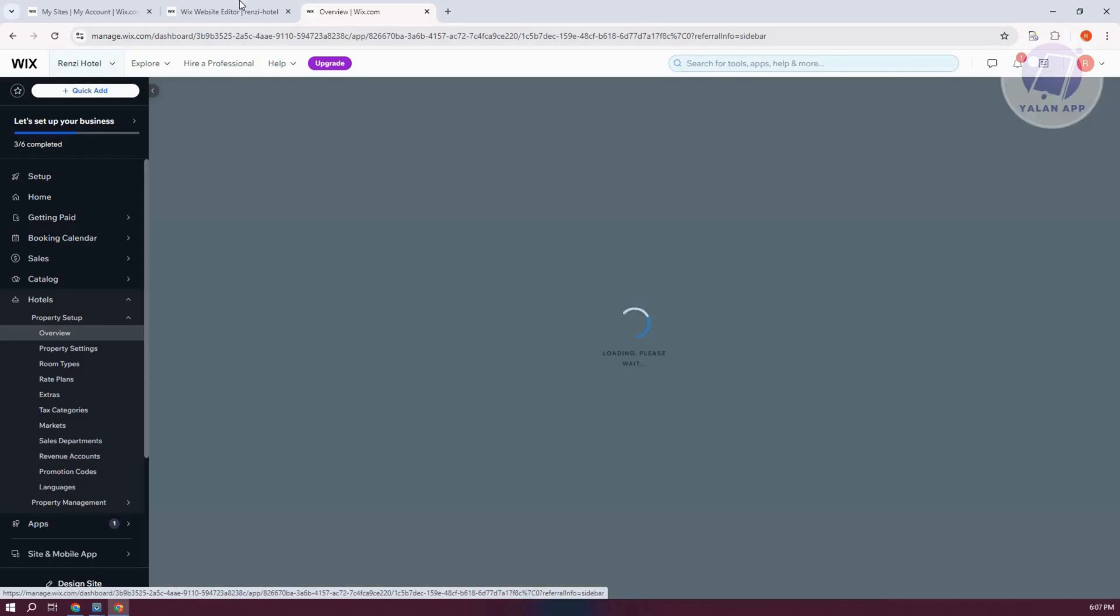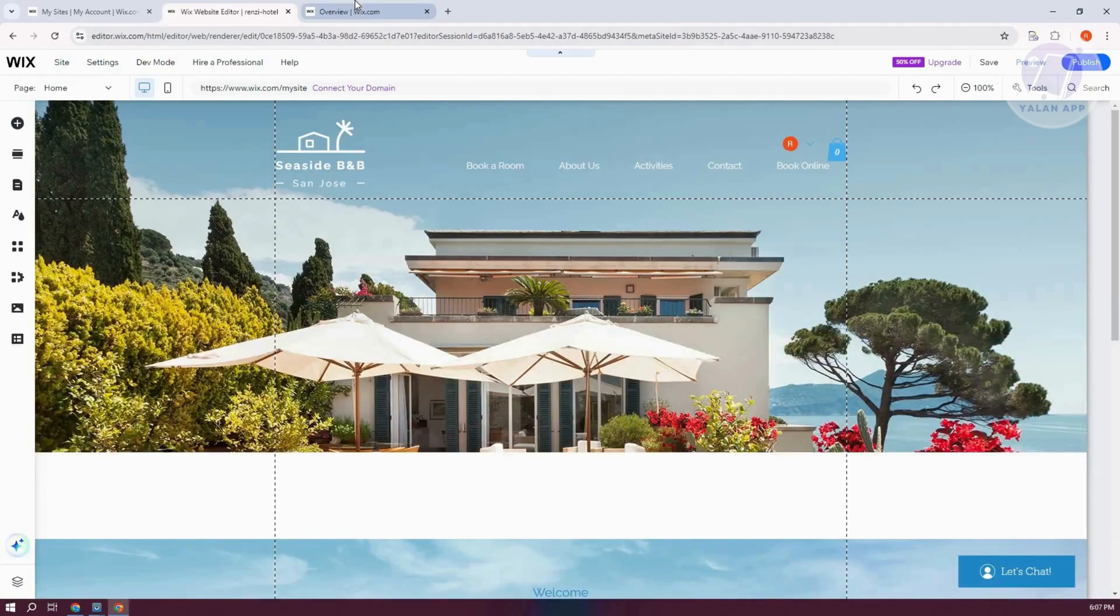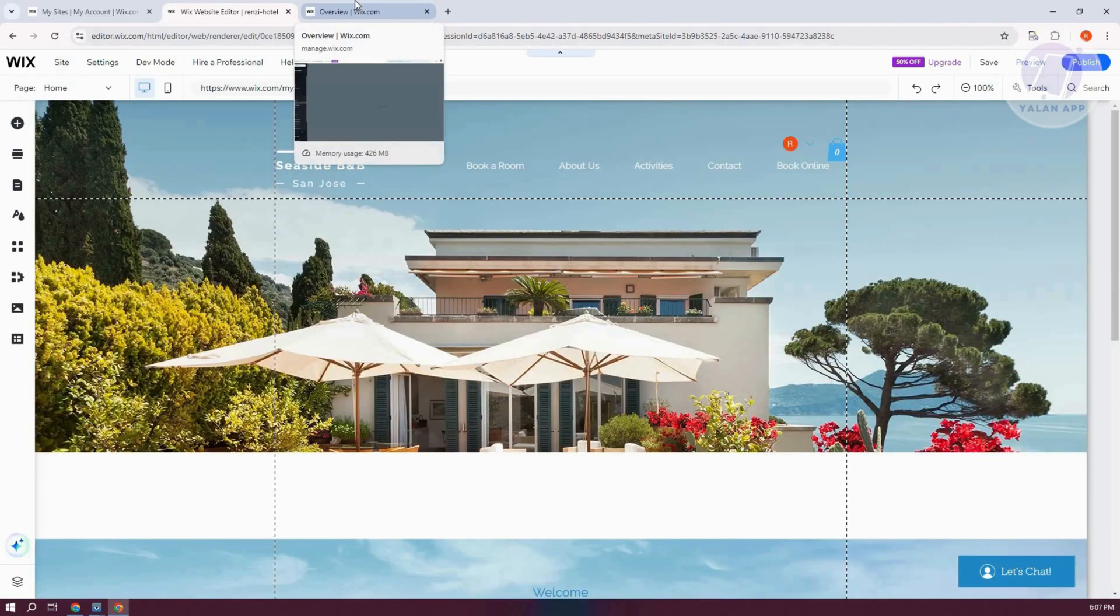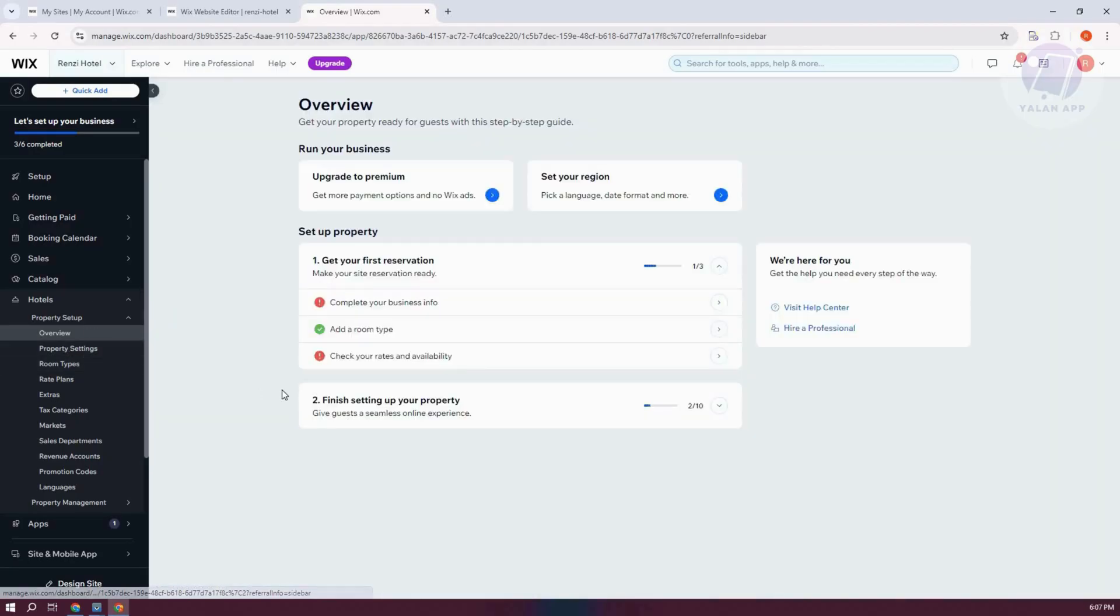You should be able to start managing it without actually going to the editor itself. But we went to the editor here just to show you how you set up the UI and a bunch of other stuff here.